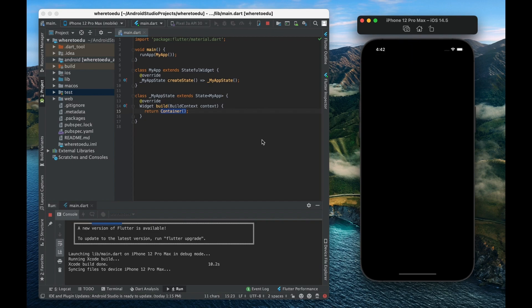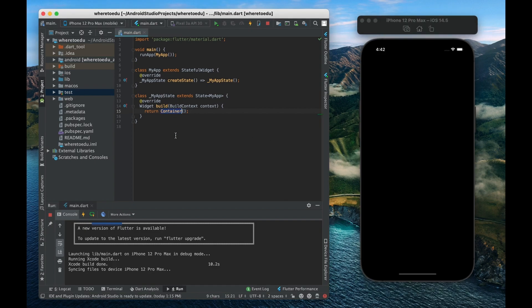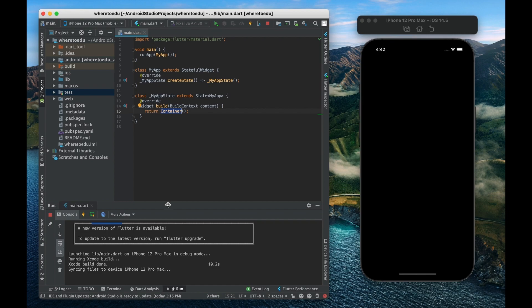All right so this is now our app right here. Now it's just a pitch black screen because all that we are returning is just a container and that container is currently invisible. So again that's why we're seeing nothing but at least we have a running app right there, no errors, and just like that we have our app displaying on our simulator.